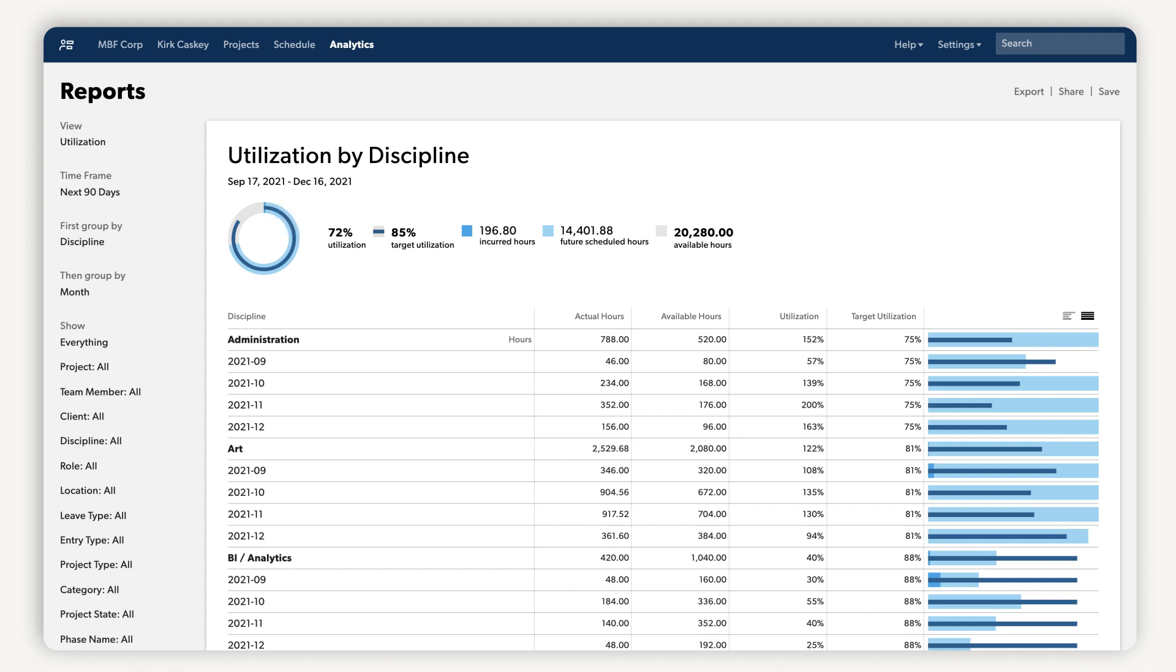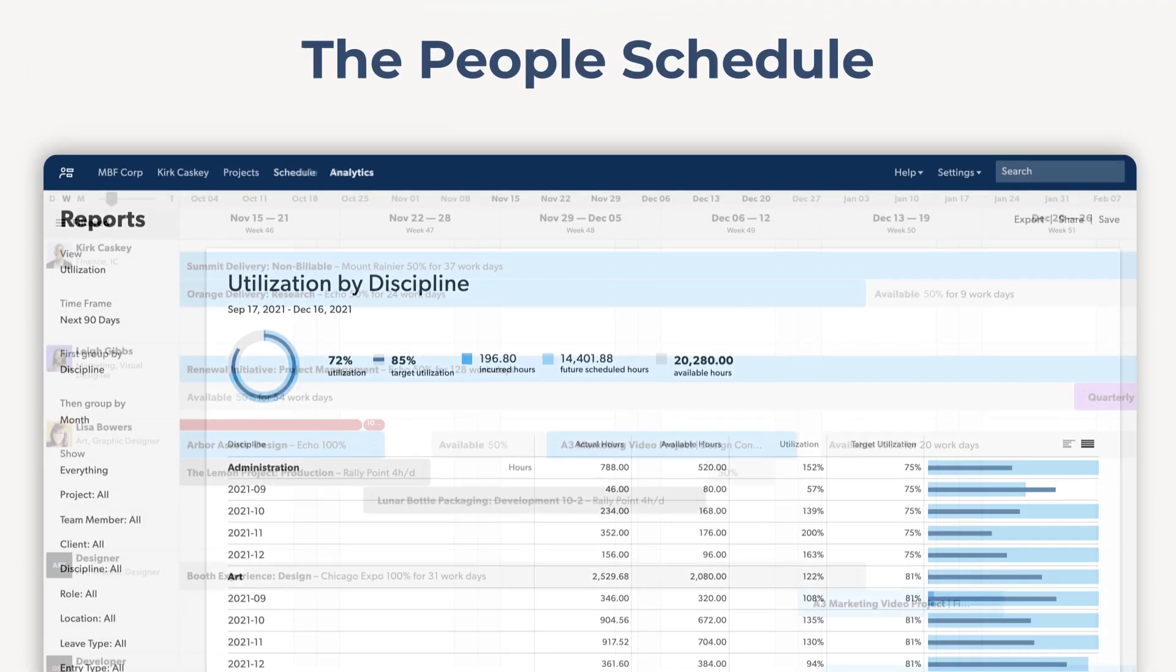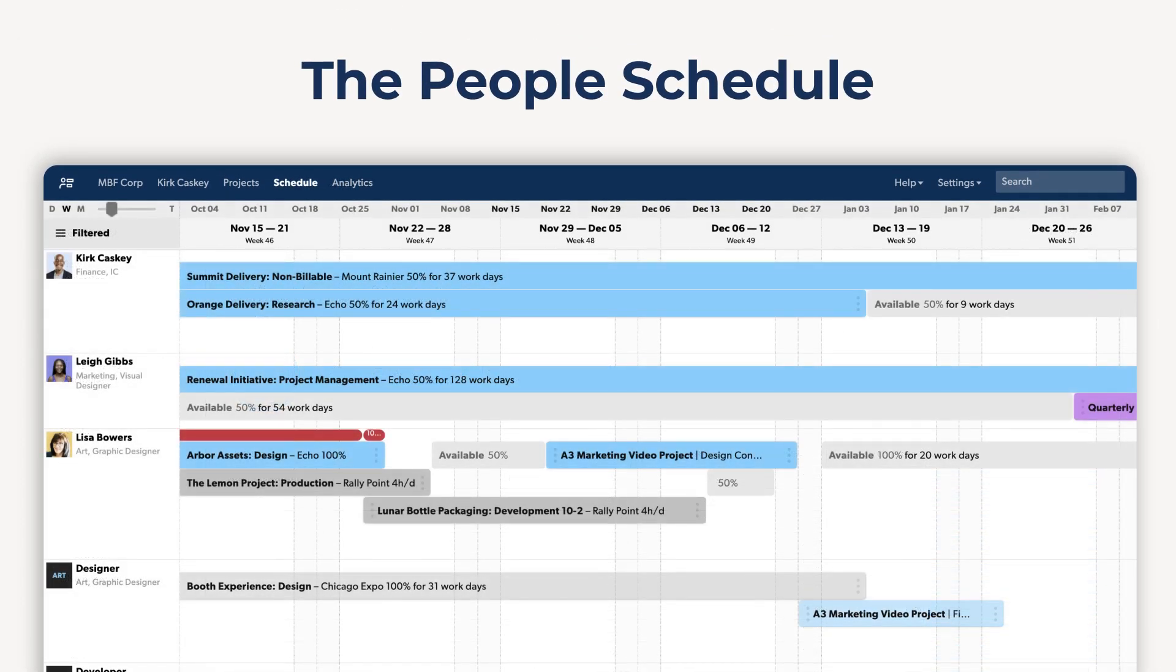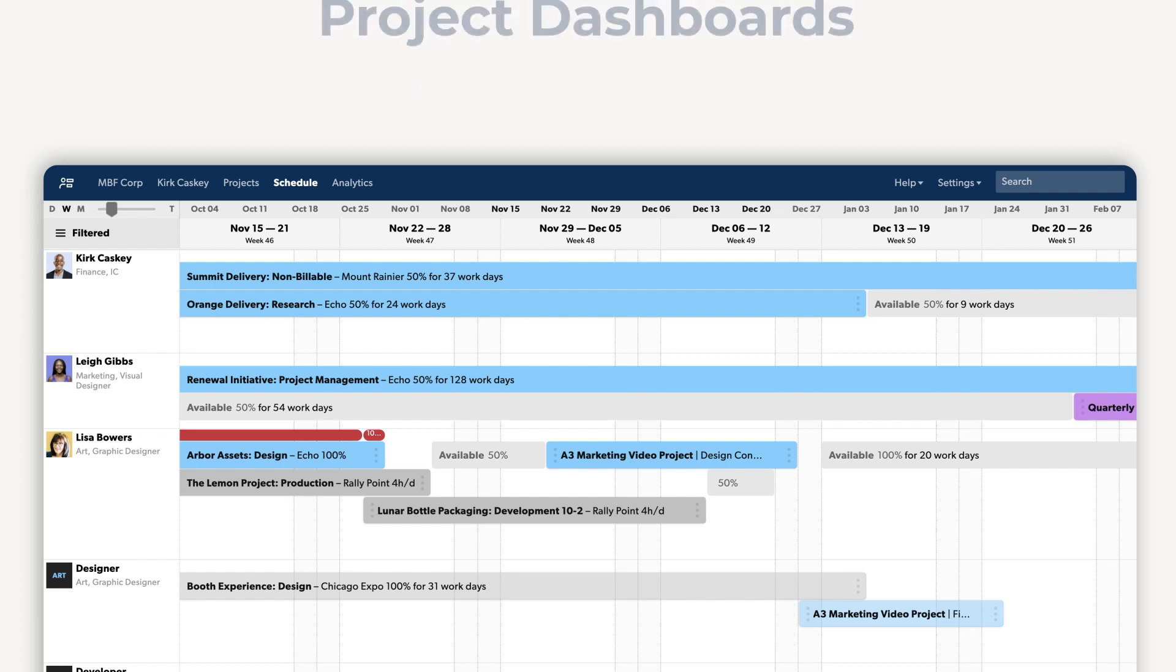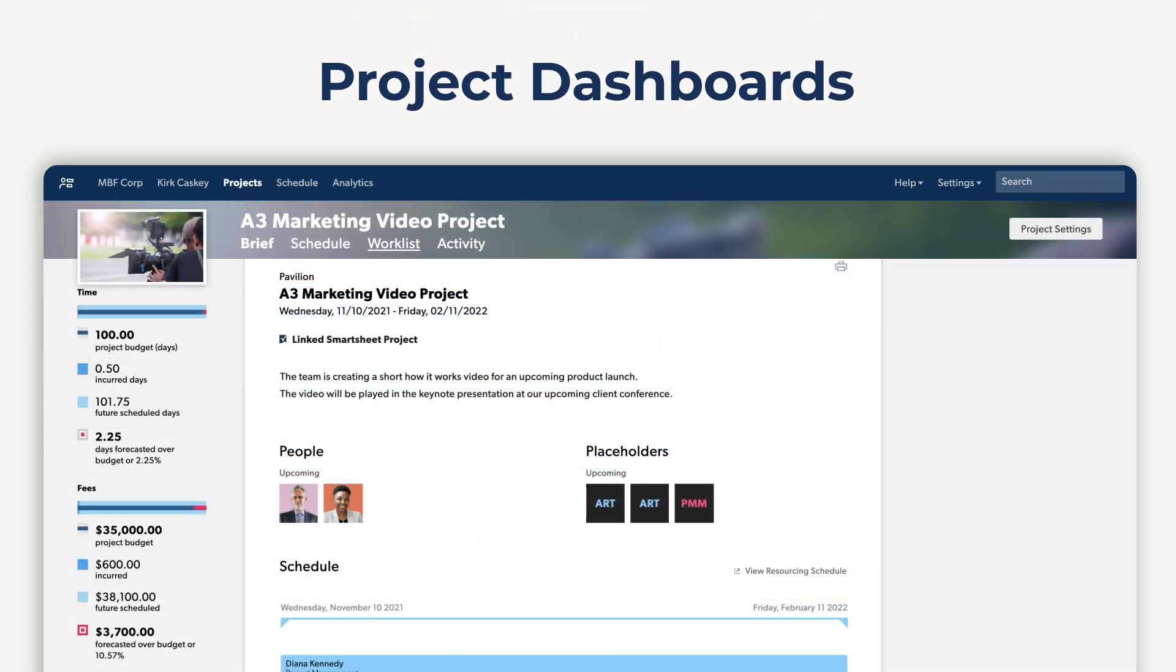We've covered a lot in this demo, so before we wrap up, here are five key takeaways. The people schedule makes it easy to find and schedule the right person for a project. Use the project dashboard to get a high-level view of how work is progressing.